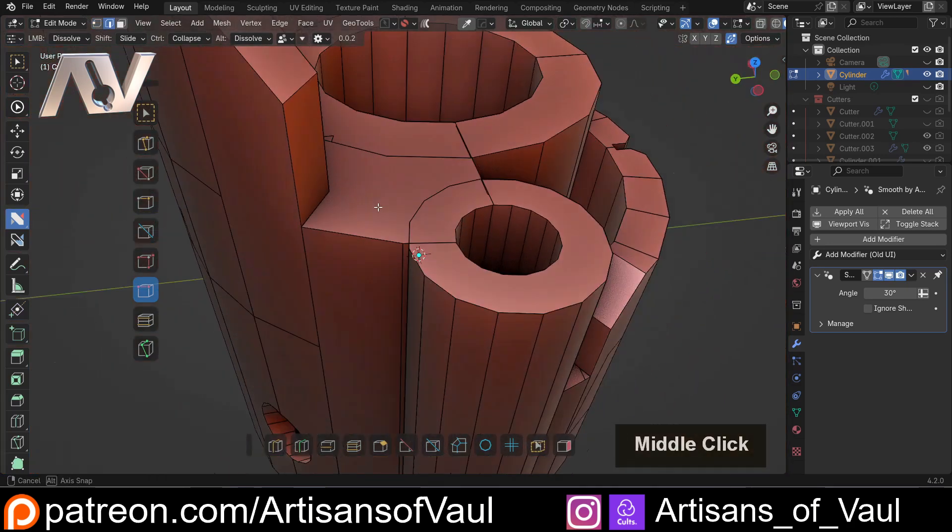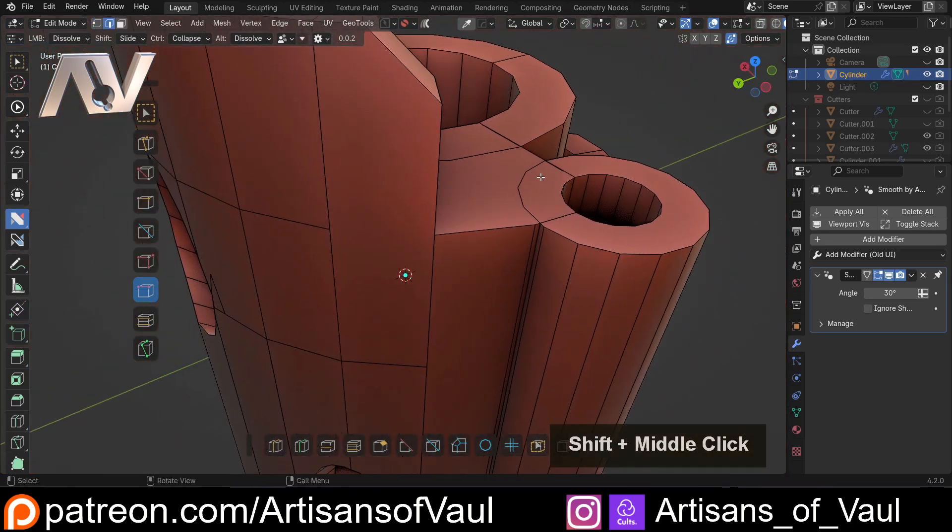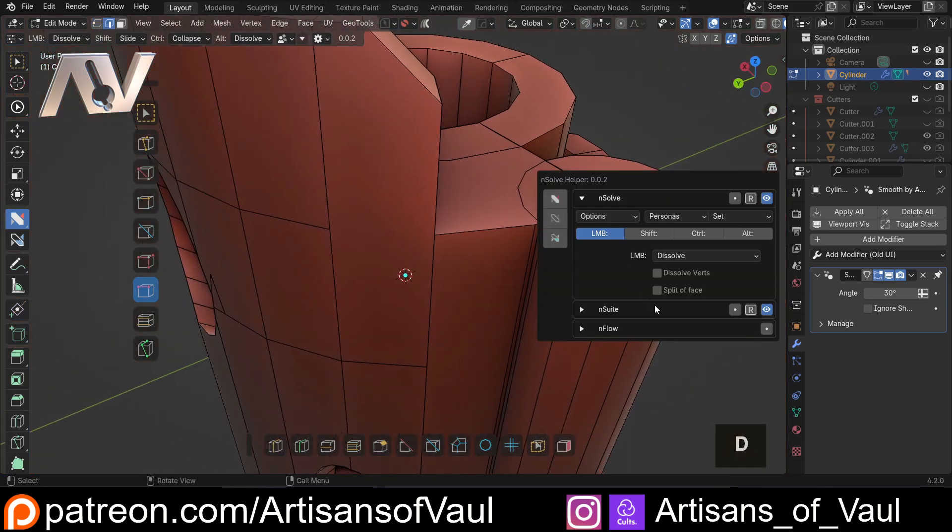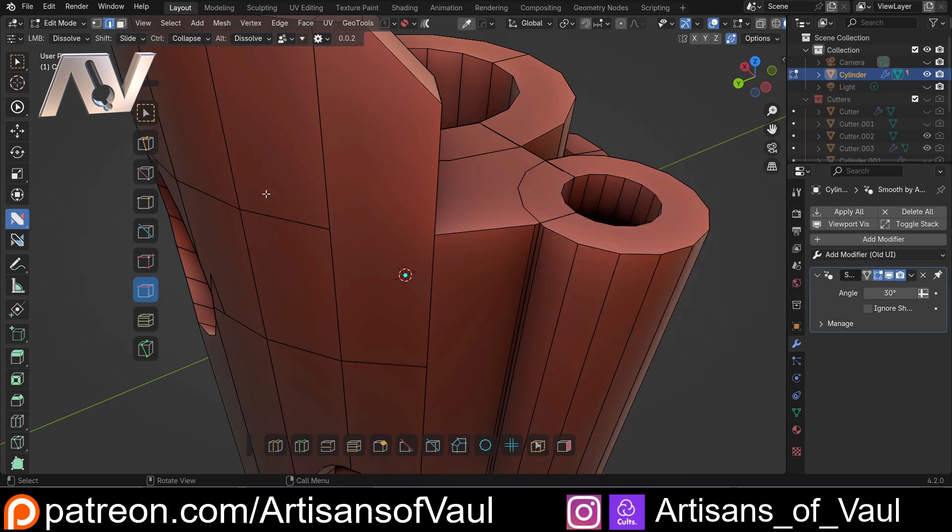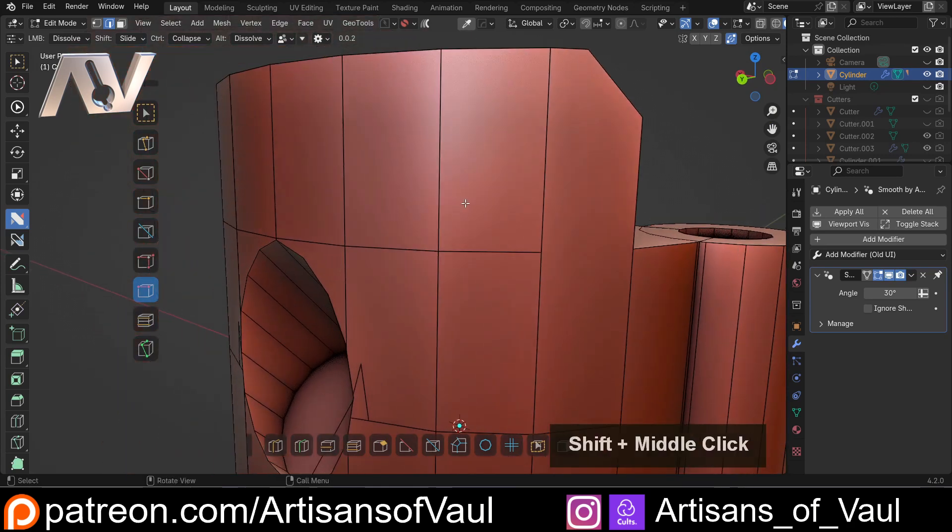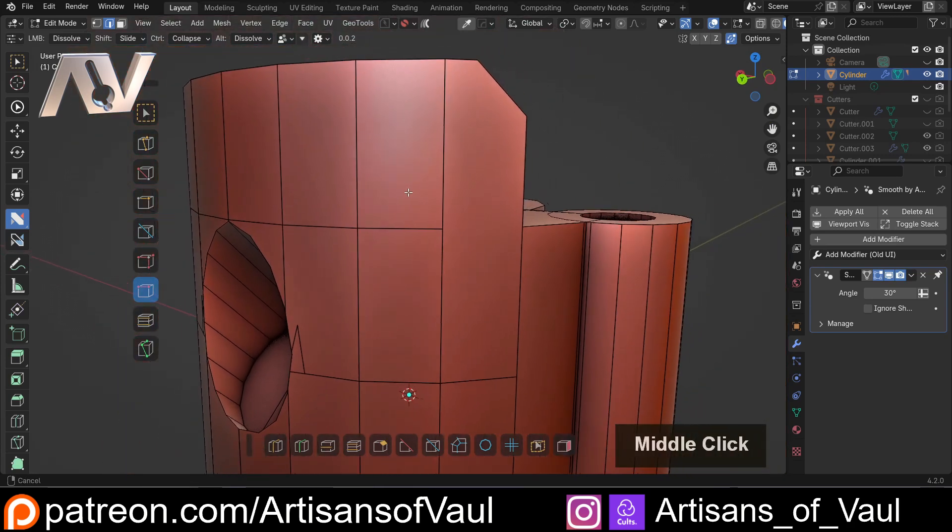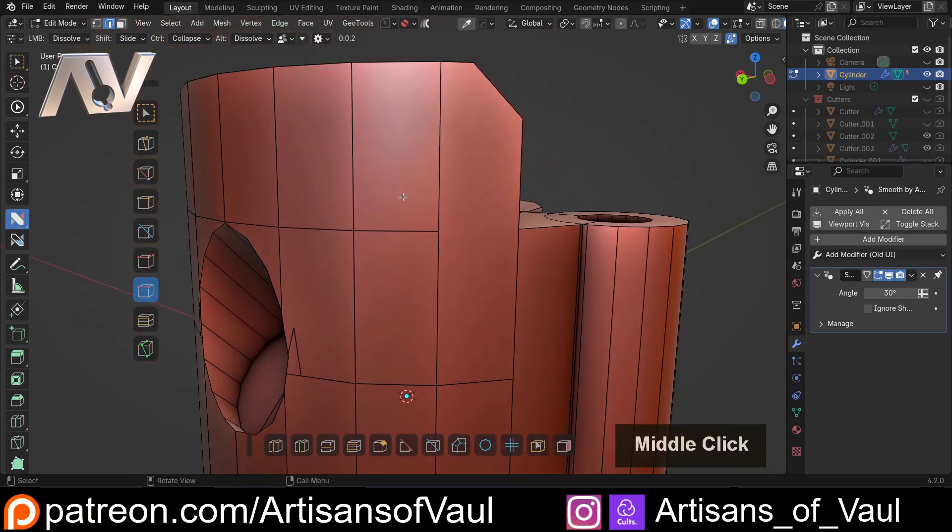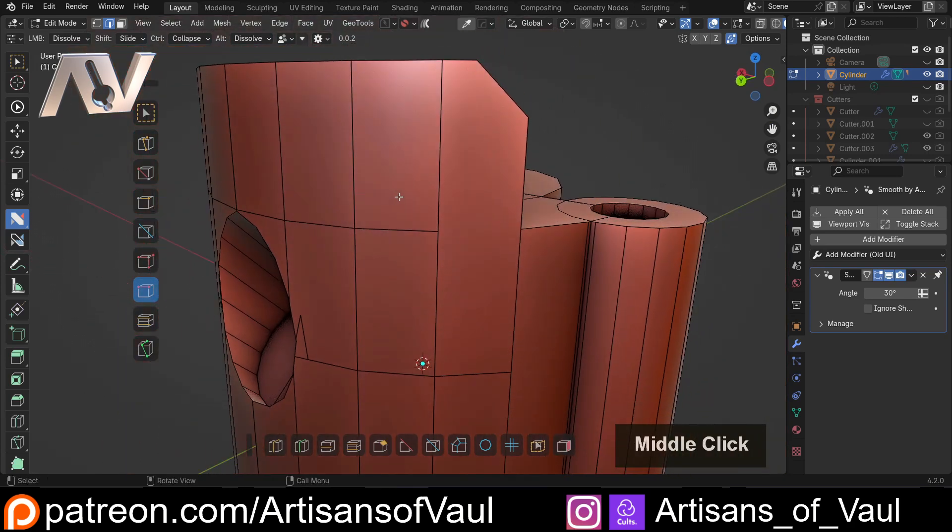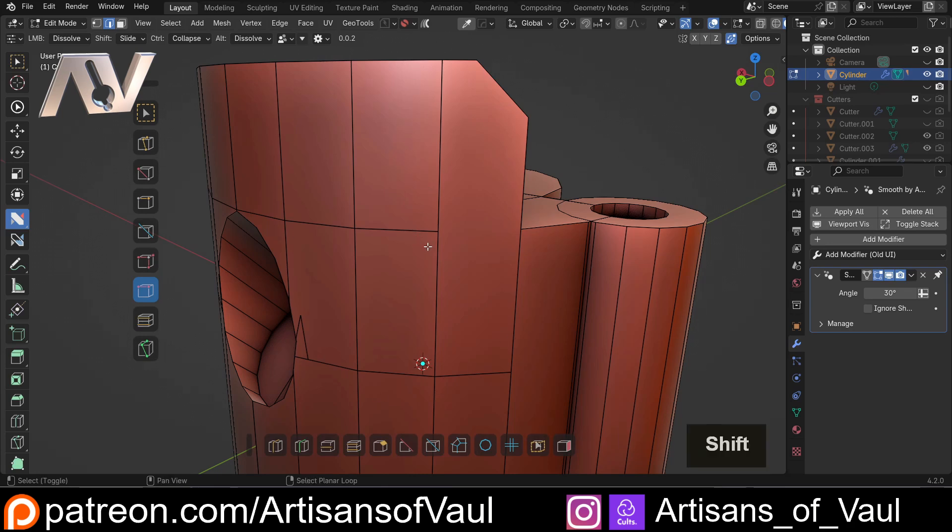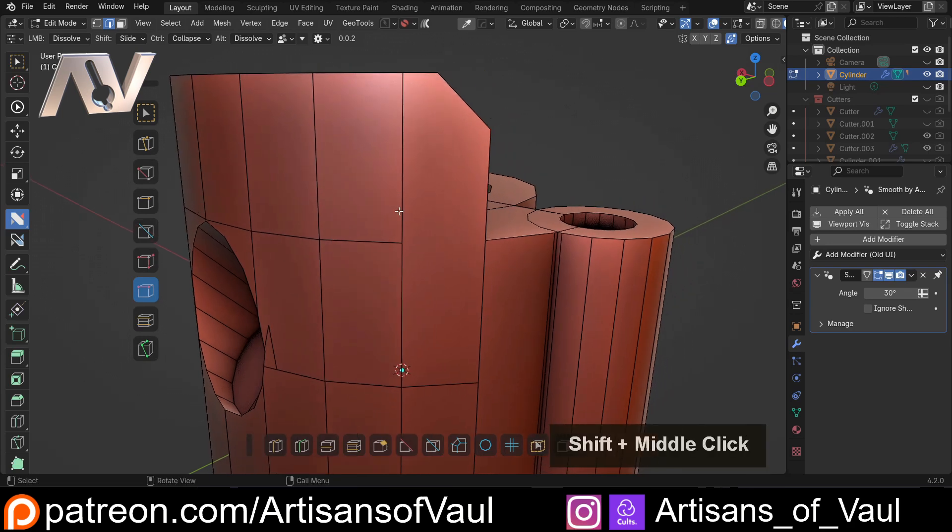The final part of this tool that we want to look at, if I hit D, is we've got this split of face. I think this is meant to be split off face from the text in the description and maybe a slight typo. But it adds an interesting option here, which is it's going to get NSolve to start considering the geometry around this object or around the edge that we're going to dissolve.